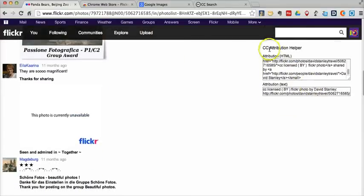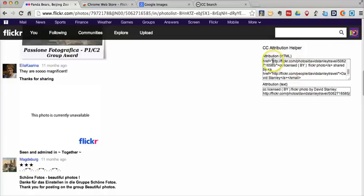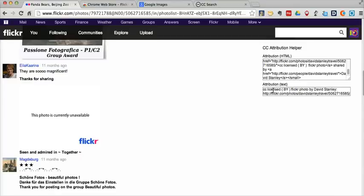And you'll see I have CC Attribution Helper. So this gives me the HTML code that I can use if I'm going to put this picture into a blog post, for example. It also gives me the text I can use if I'm going to use this picture on a slide or on an infographic.